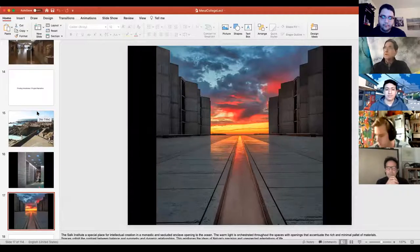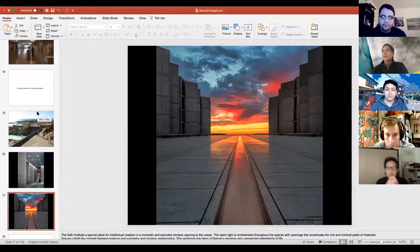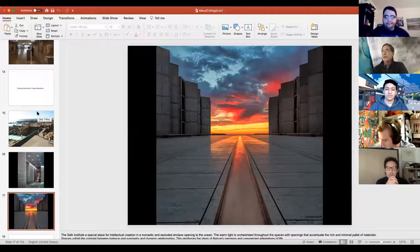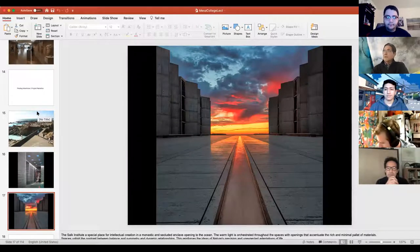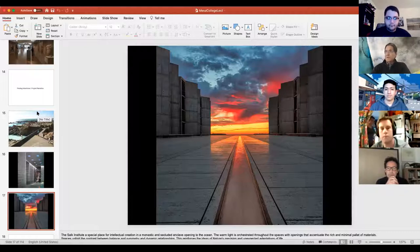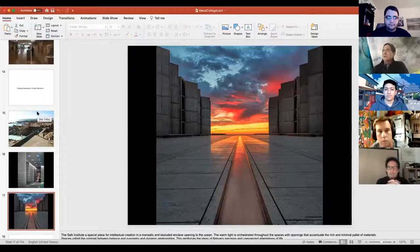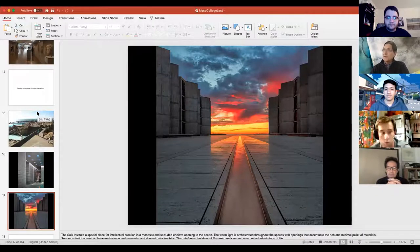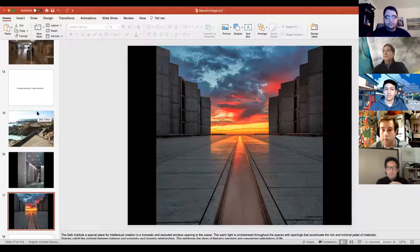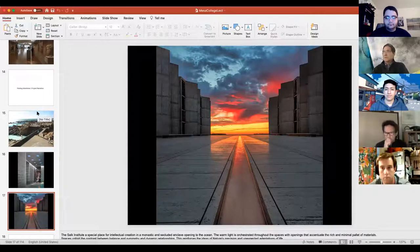The Salk Institute is really amplifying the conditions around it — taking advantage of the quality of light from the sun and the orientation to the ocean. Warm light is orchestrated through all the spaces. It has a cloistered quality that speaks to creativity and intellectual thought. And even though it looks symmetrical, it's really not — there are interesting variations on each side.